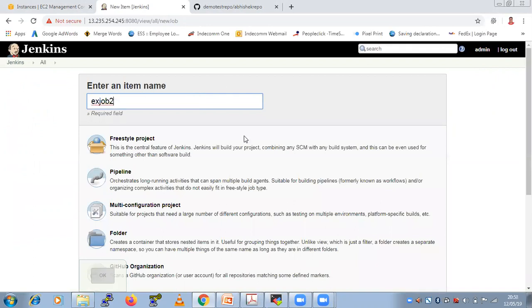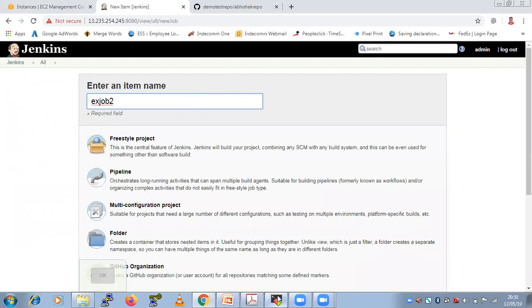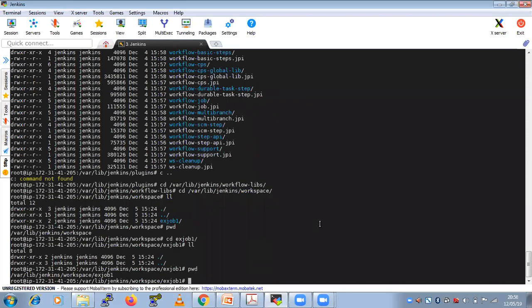And the path for this job, all the jobs are going to be under which directory? Under where? Live Jenkins Workspace. Guys, this is the path for this one where all the jobs are going to create.